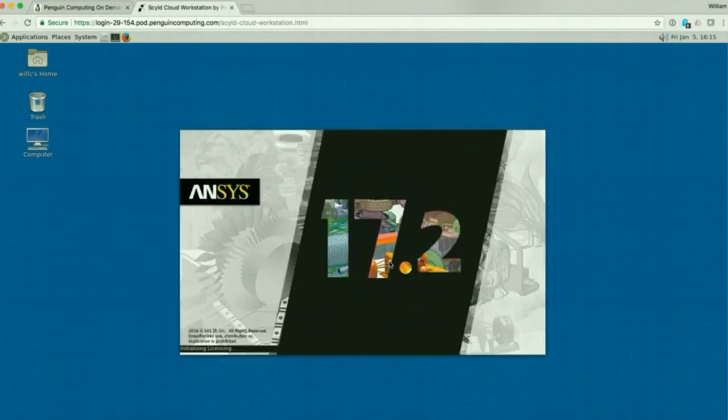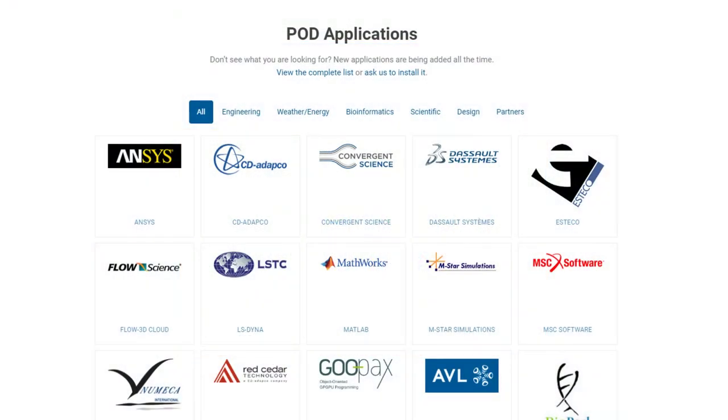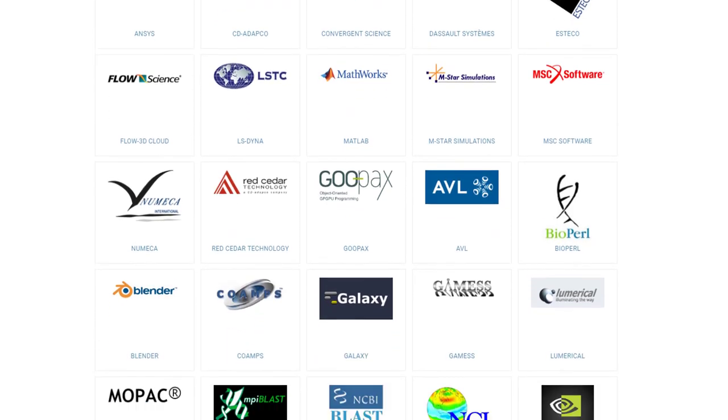And you get both the instant access of extreme scalability. Then, run one of the hundreds of pre-installed applications optimized to run on POD.